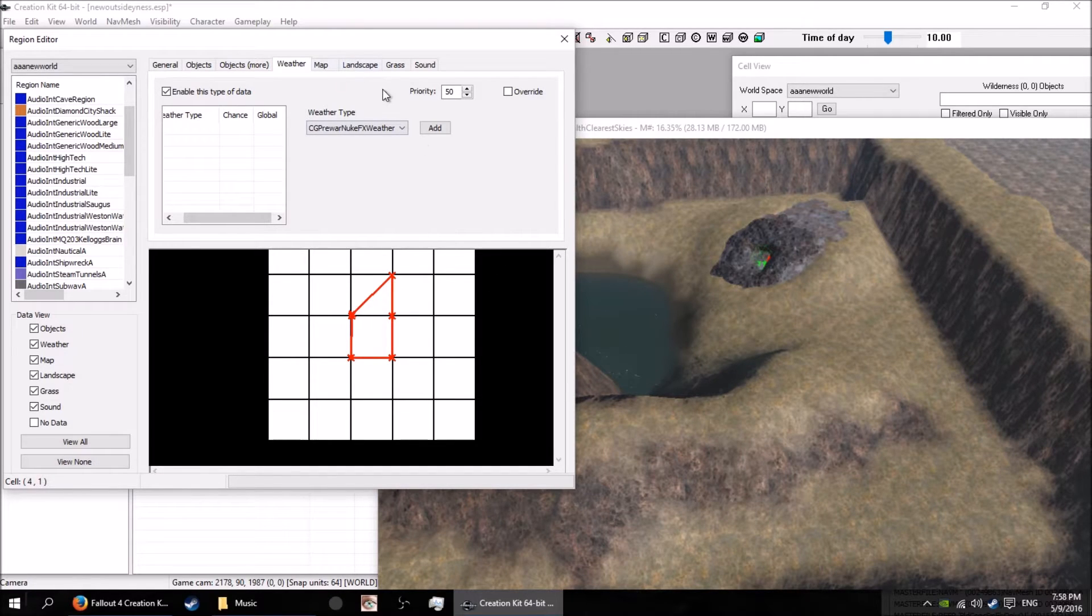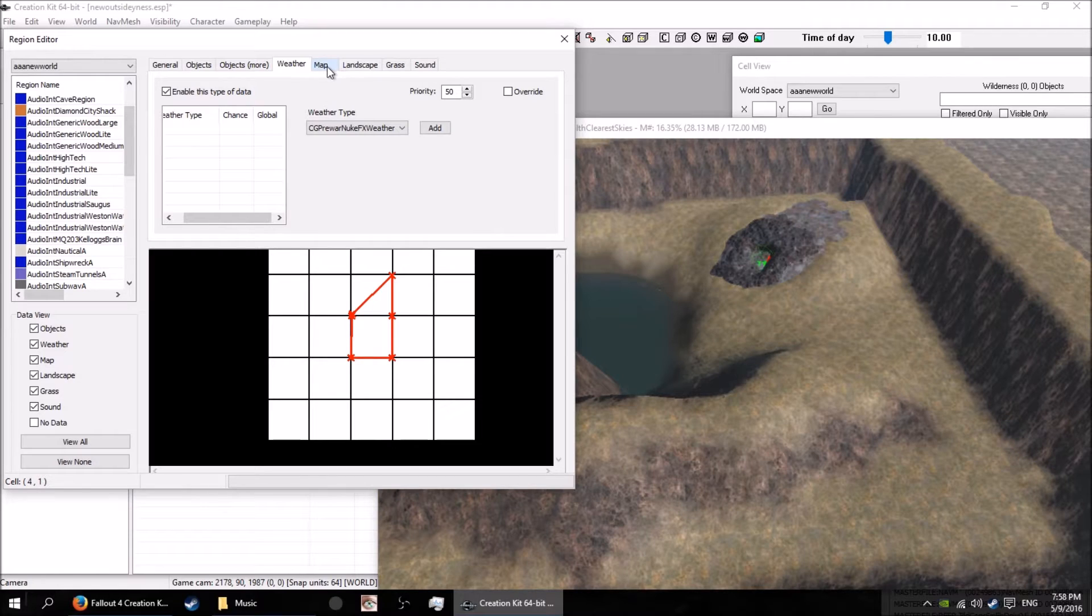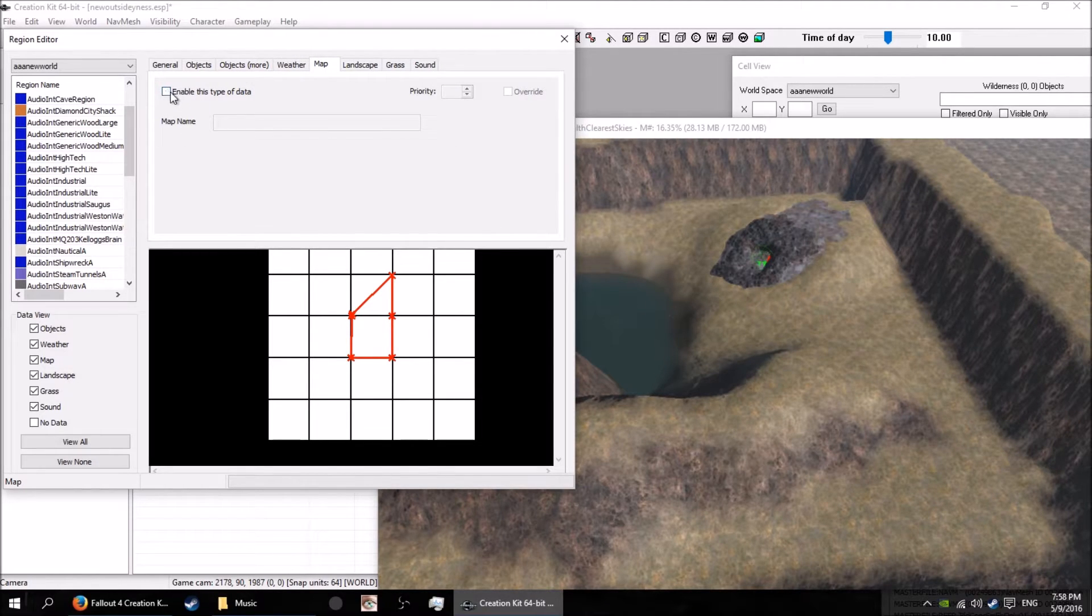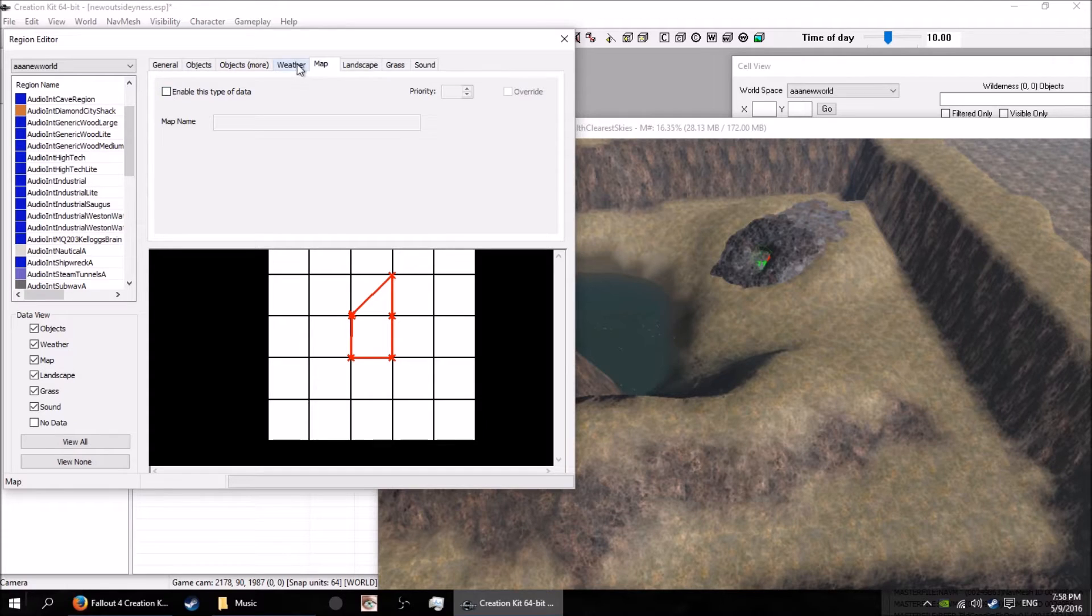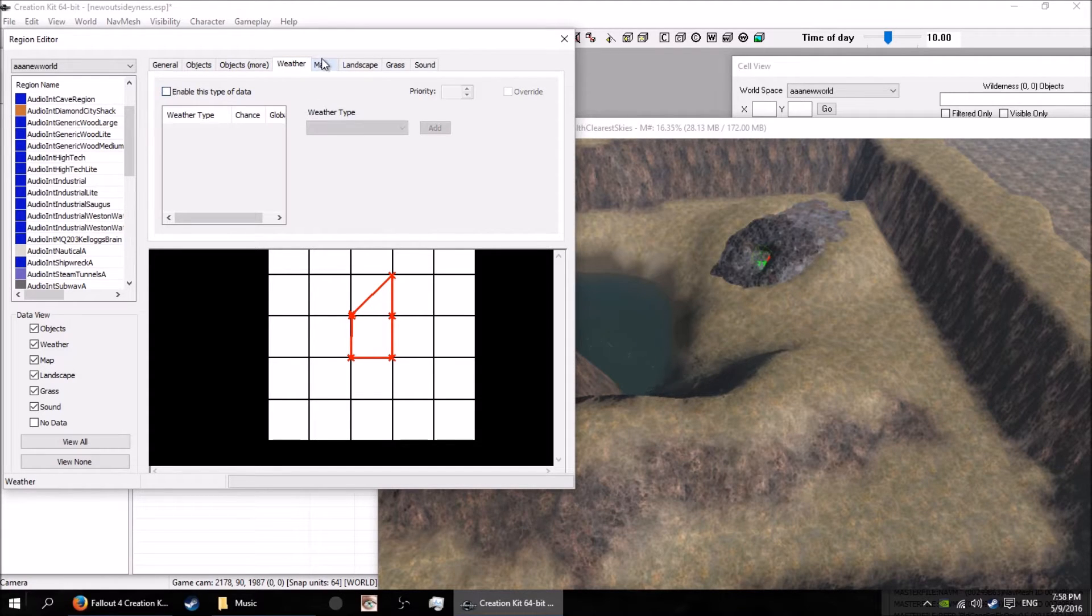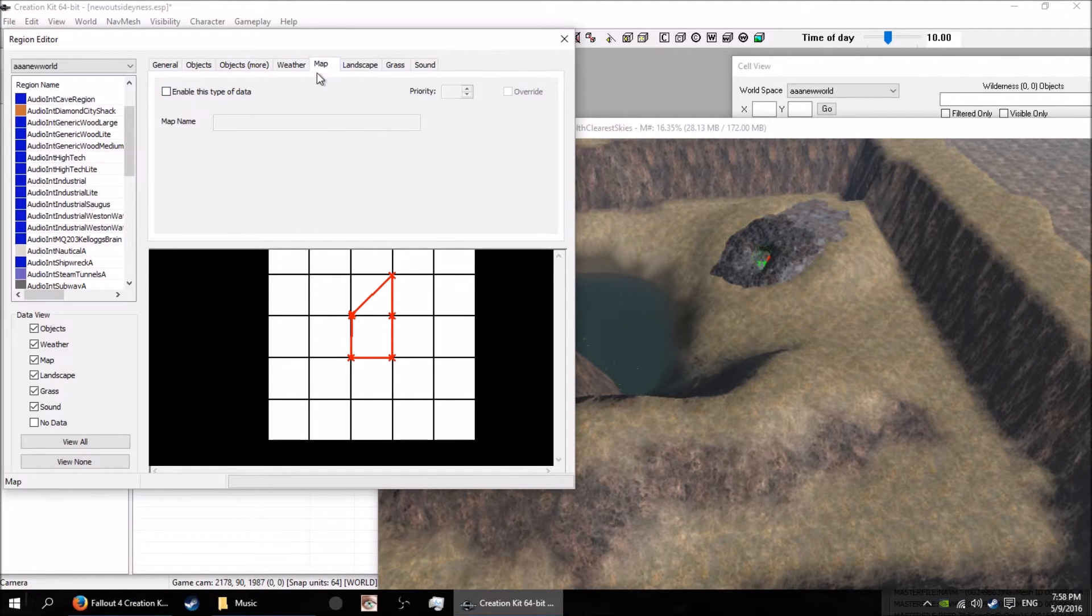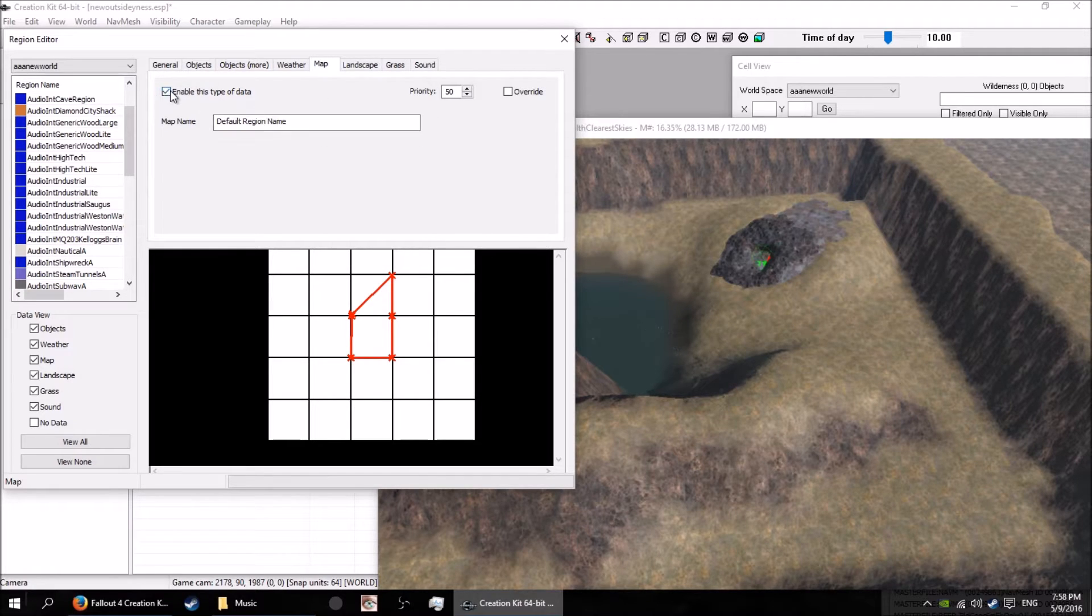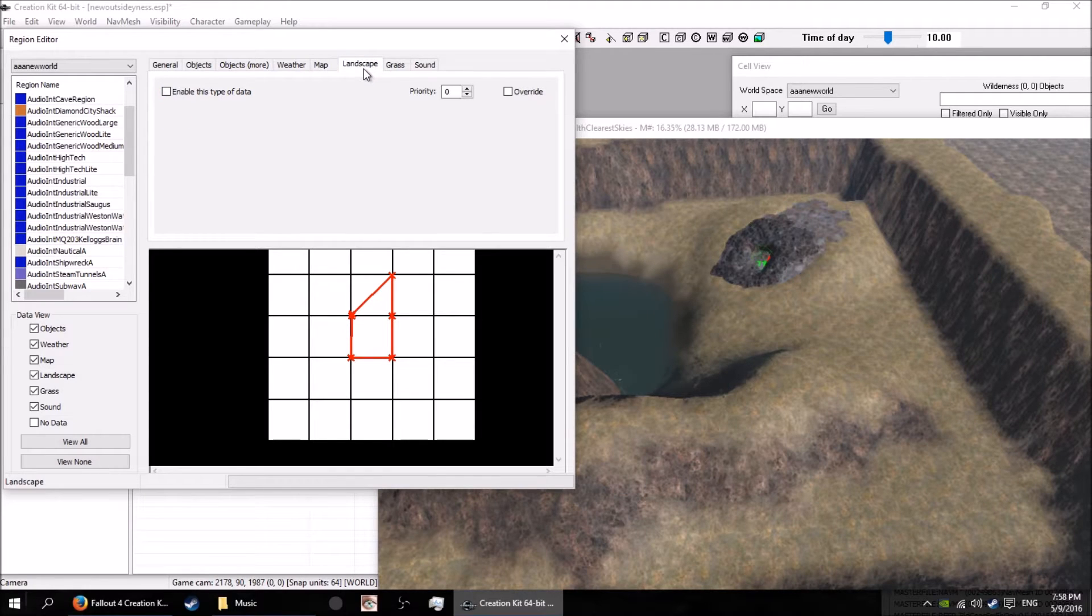You can set up like the Glowing Sea - that would have a different weather type to normal areas, and it rains more near the coasts I think. For map, you can set up so it's got a different name. When you're in that area it shows up with a different name on the map.